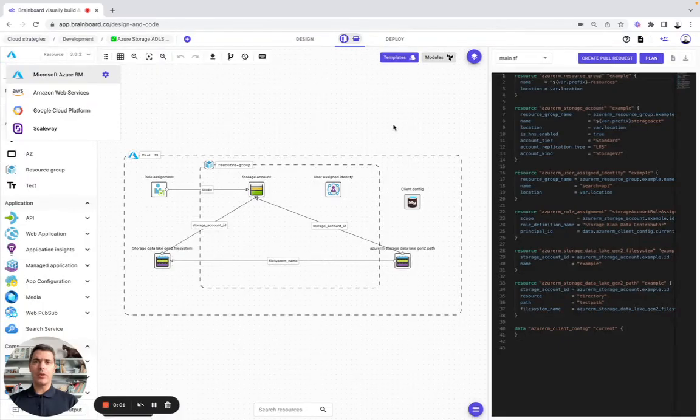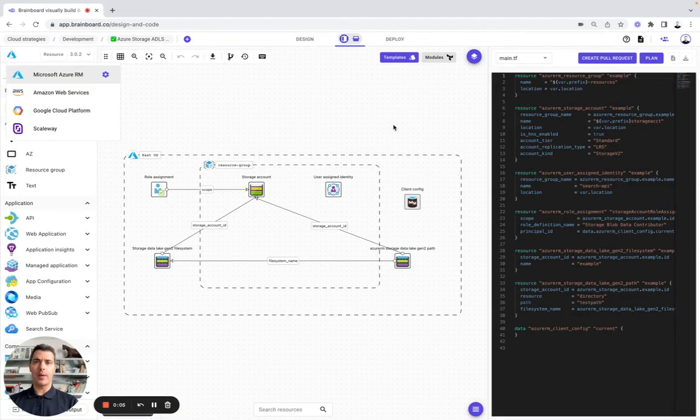Hello. In today's video, you are going to learn how to generate all your cloud infrastructure diagrams directly from your Terraform code.